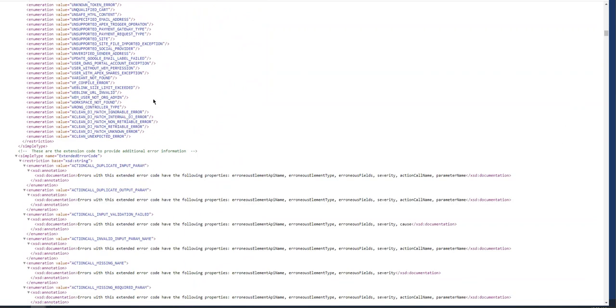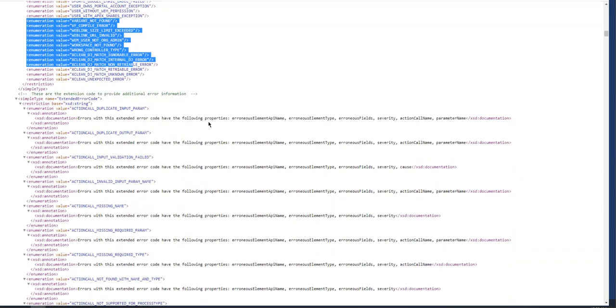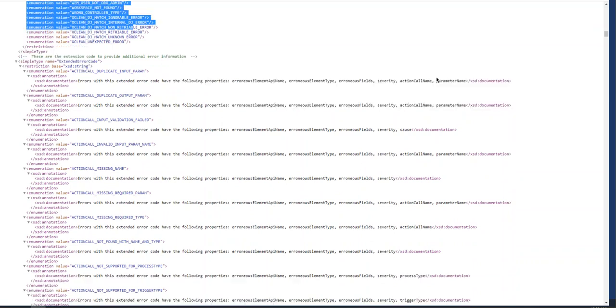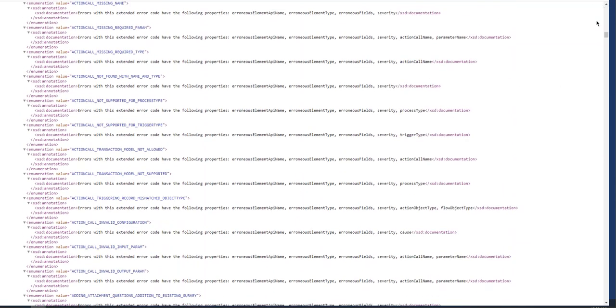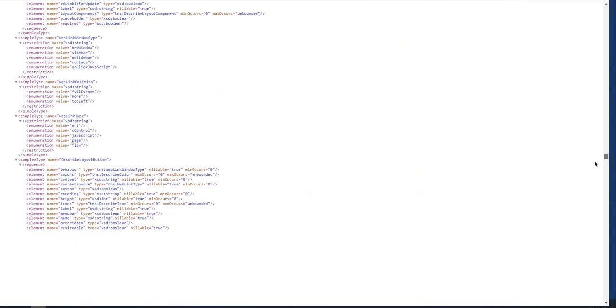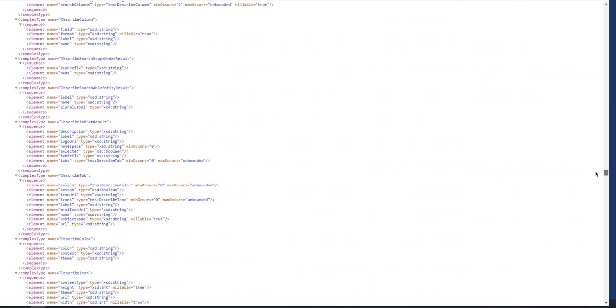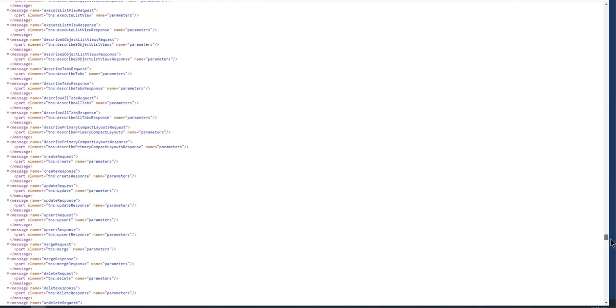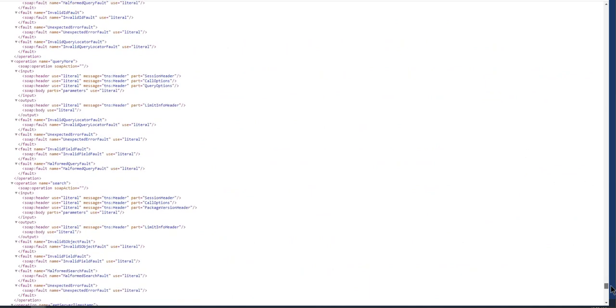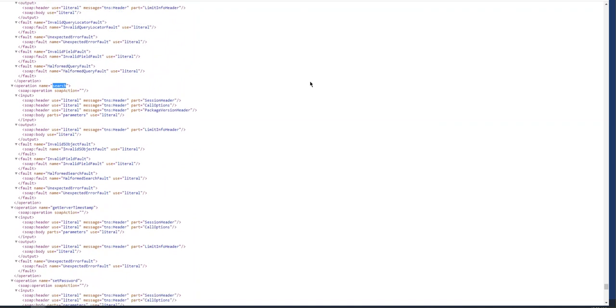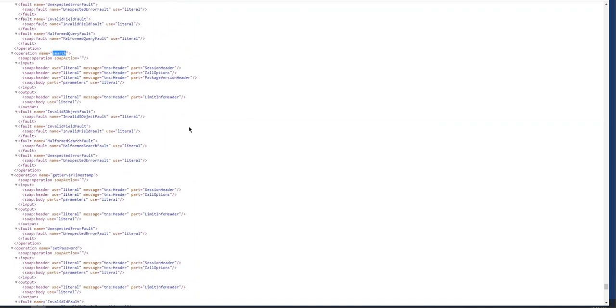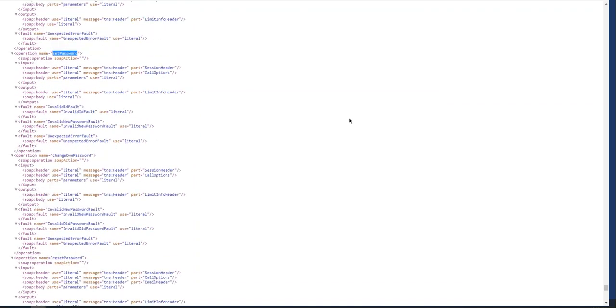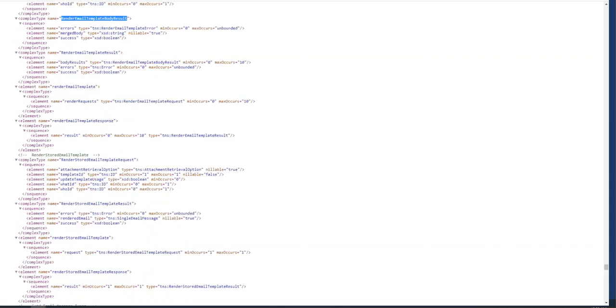Let's scroll down here. These are enumerations; there are enums. Let me show you. These are complex types: describe results, various types. Here are these operations: API search, set password. External systems can use these.